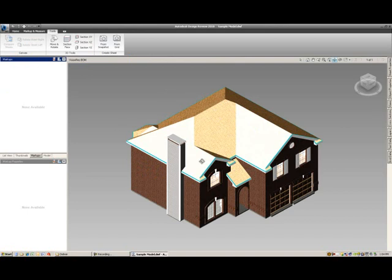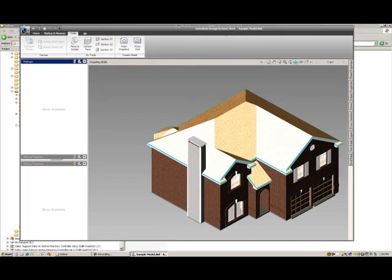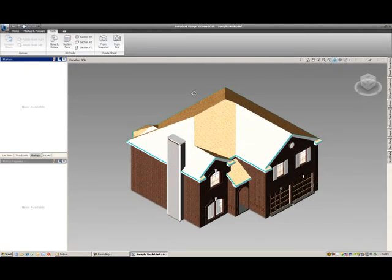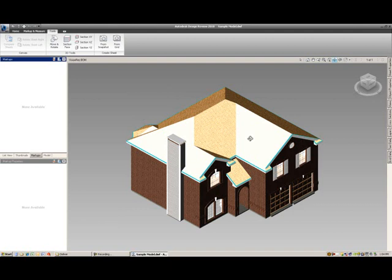We have a VisionRes model that we've exported out, and we can then begin to navigate the model. The easiest way is with the ViewCube. It's up here in the top right-hand corner.